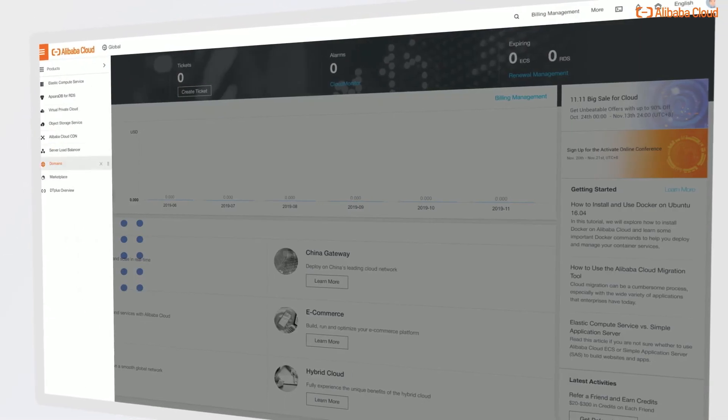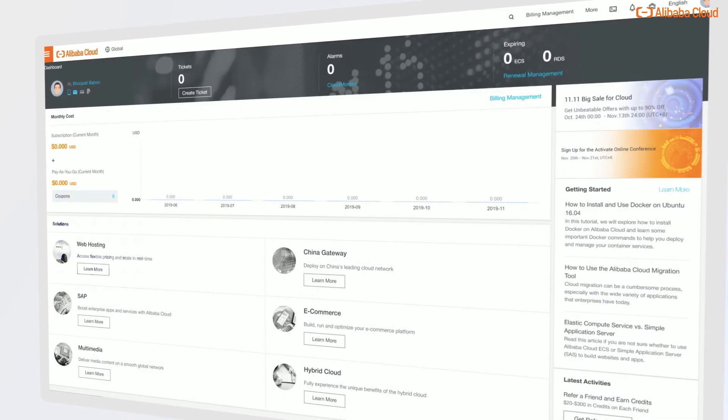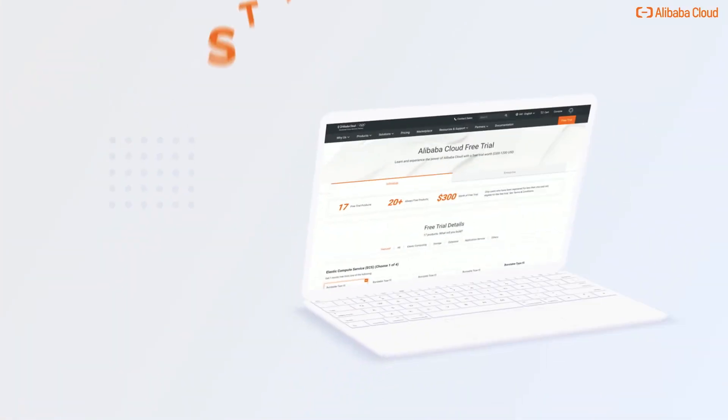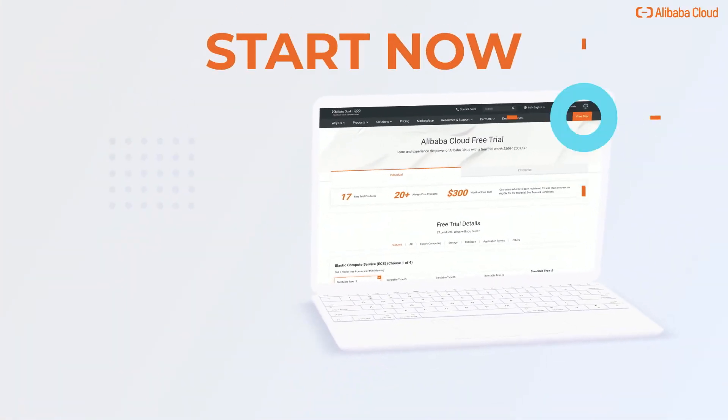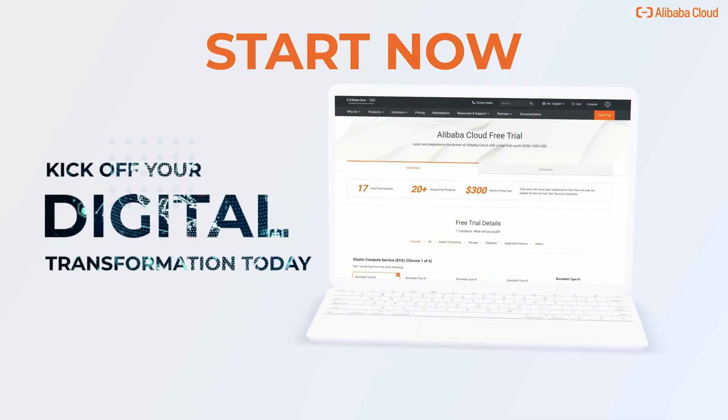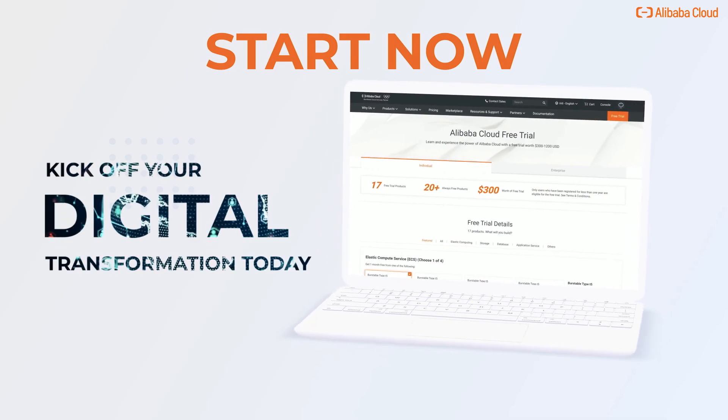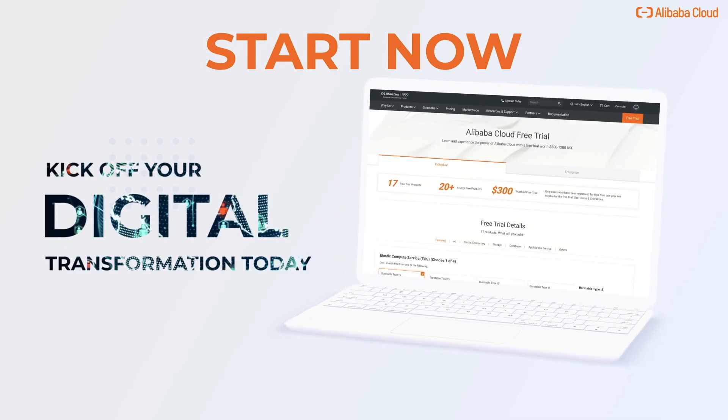Click on the console to start exploring all the services. So what are you waiting for? Start now with the Alibaba Cloud free trial and kick off your digital transformation journey today.